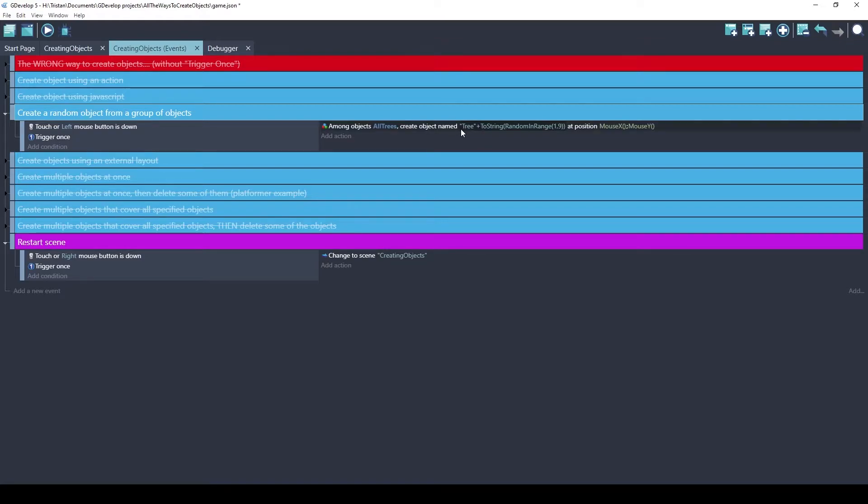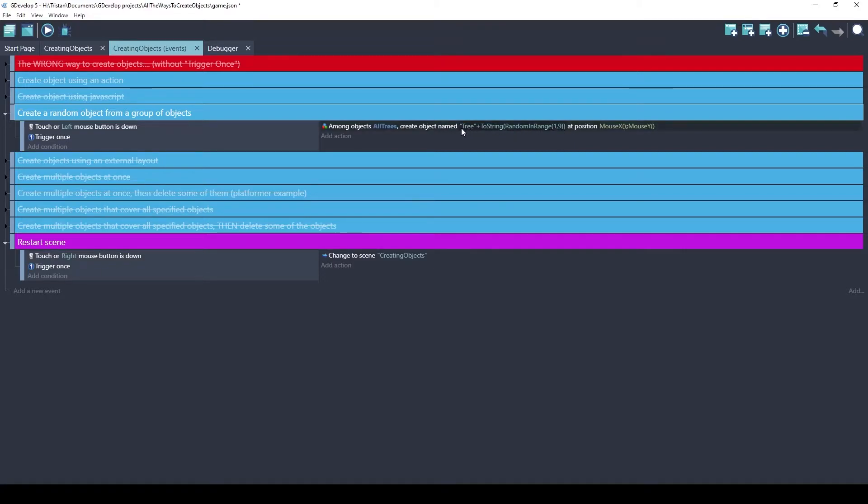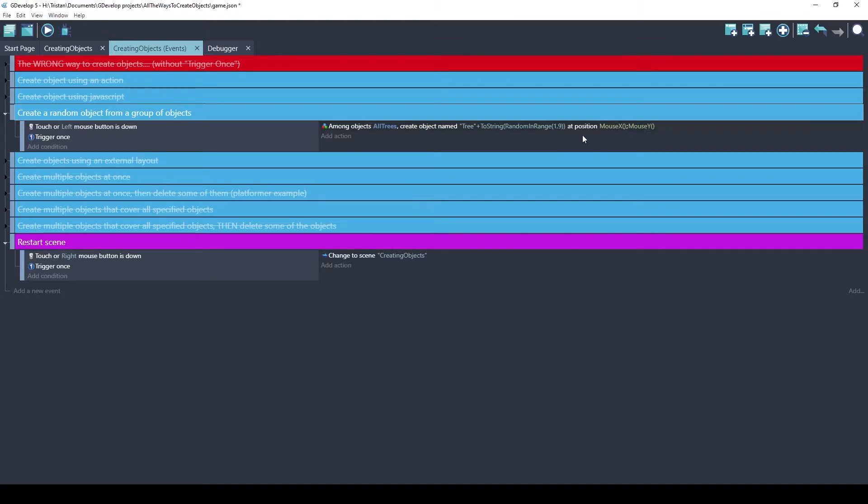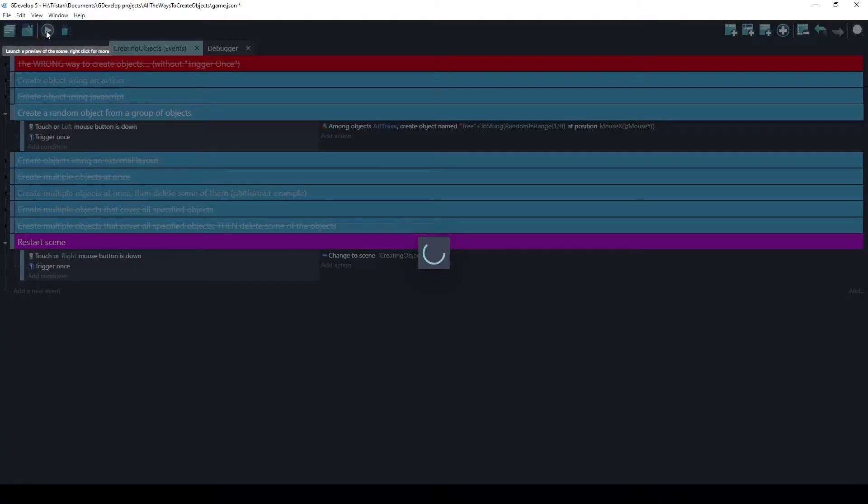It's going to take the static part, tree, and it's going to add a random number between one and nine. And so that's going to be tree one through tree nine. Randomly picked every time I click the left mouse button. And it will be created at the position of the mouse. Let's try this.